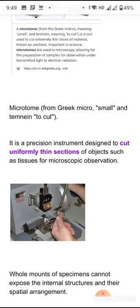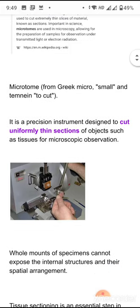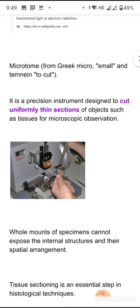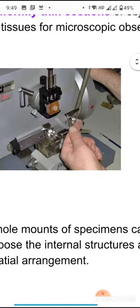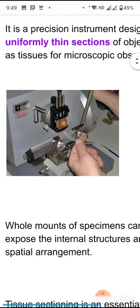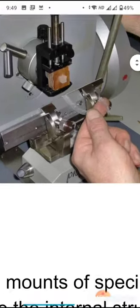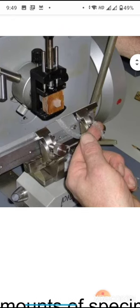For the electron microscope we require extremely thin sections. Samples prepared for the electron microscope can also be used for observation under the light microscope. These are the extremely thin, uniformly thin sections formed from the microtome.